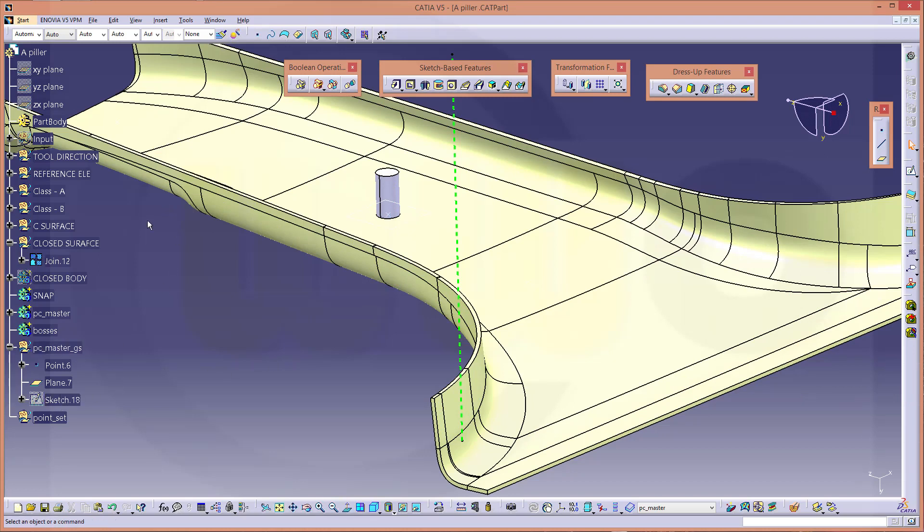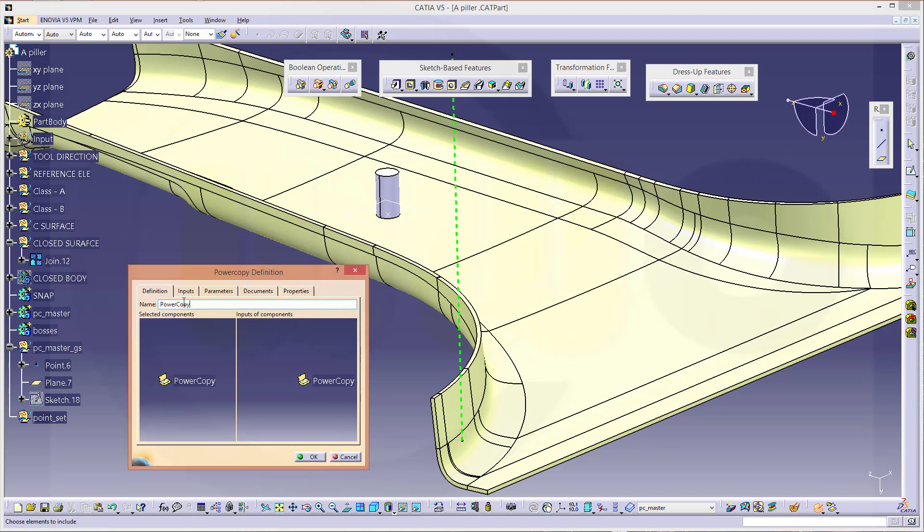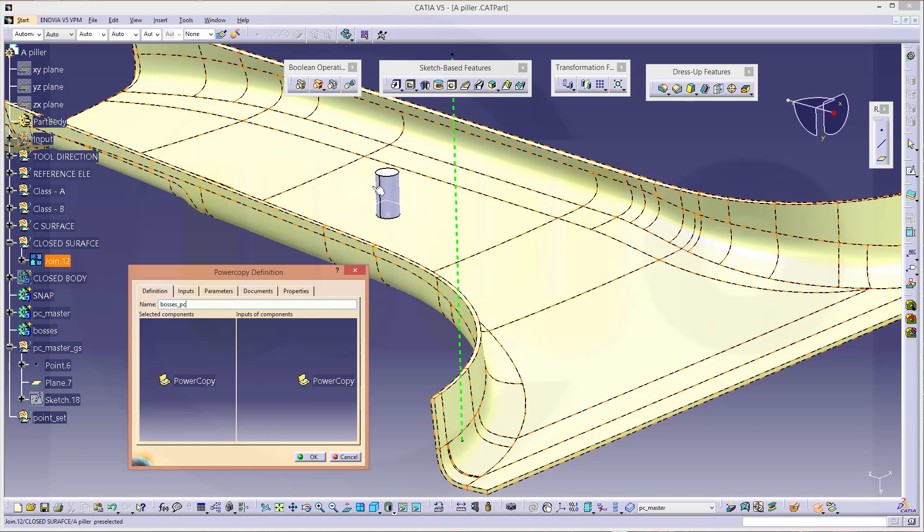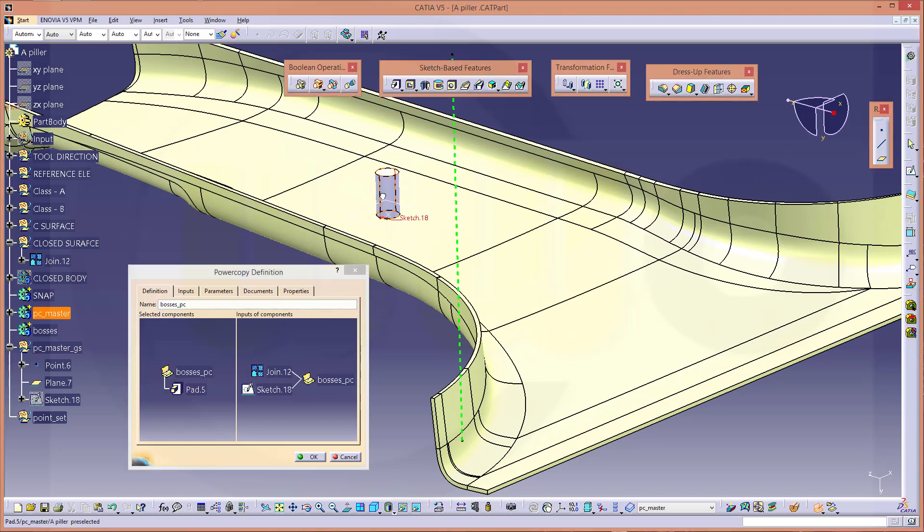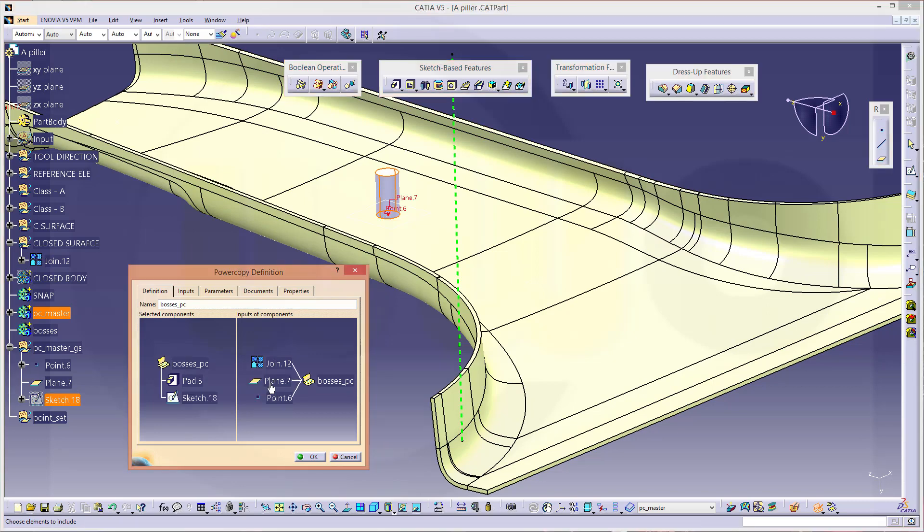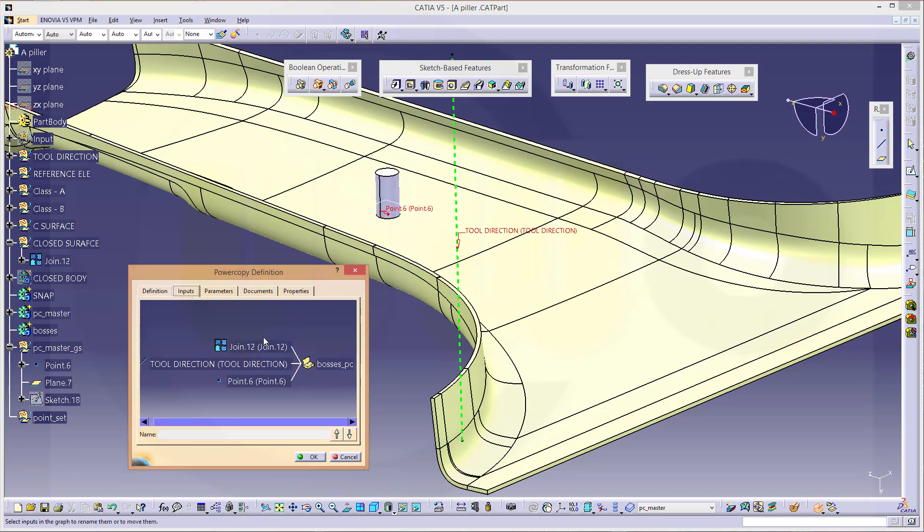Now I can create a power copy. Go for power copy, which I will call Boss's PC. And I want to have this body. The join is OK, that would be the surface which limits the boss. Not the sketch, not the plane, but the tool direction, the point and the join. That would be one input, two, three inputs, and you could add some parameters as well.